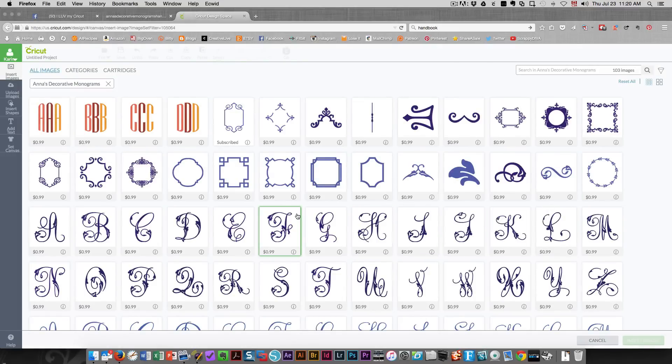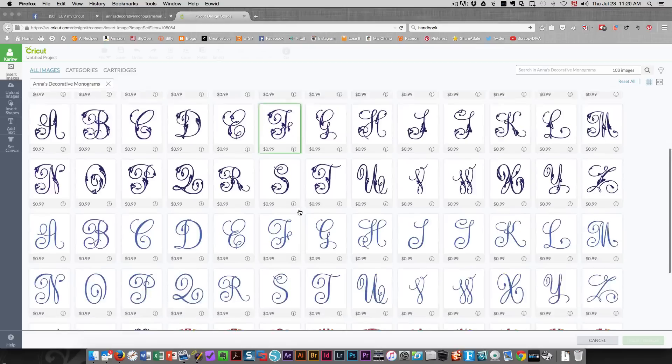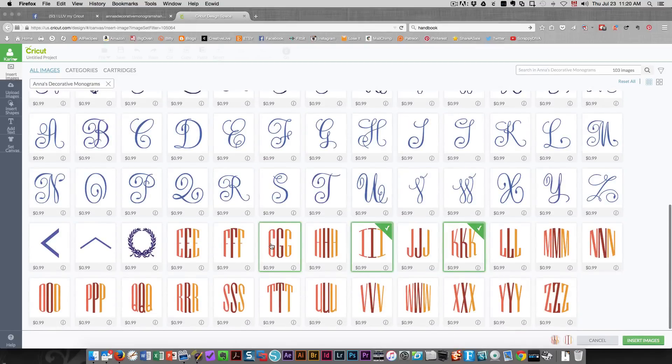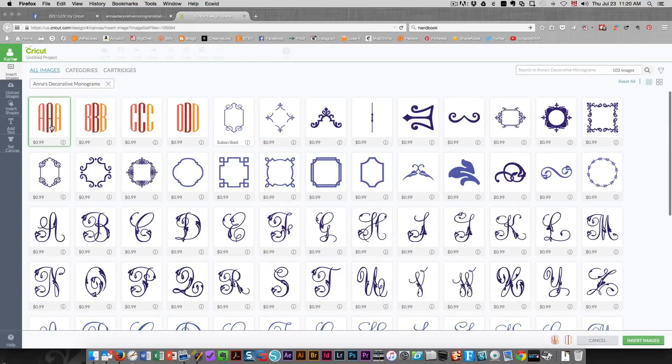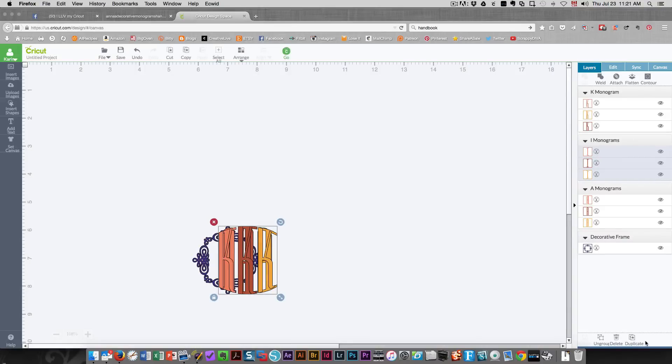My initials are KIA. When you're doing a monogram, you always put the initial for your last name in the middle because it's the largest letter. So I'm going to search for K, I, and A, and then I'm going to choose a frame that I want to use.